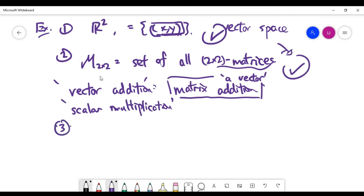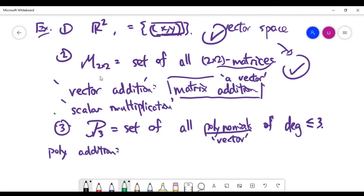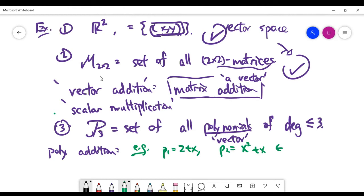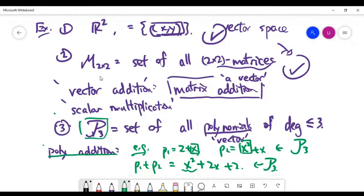The third example is the set of all polynomials of degree at most three — the degree being the highest power of x. You can think of one such polynomial as one vector. Vector addition here just means polynomial addition. For example, if you have two polynomials both inside this set P3 — the first of degree one, the second of degree two — you can add them to get x² + 2x + 2. The highest degree is two, which is less than three, so it is still inside the set. That is how we define polynomial addition.